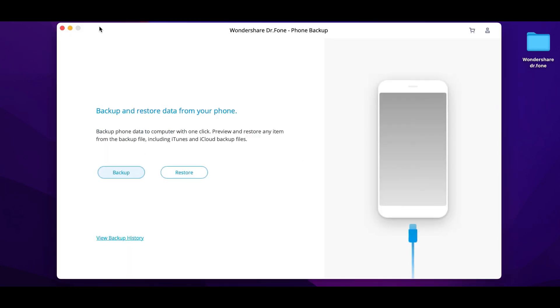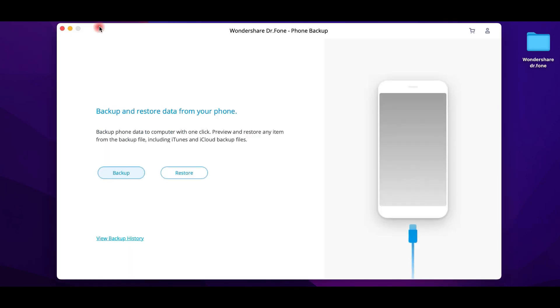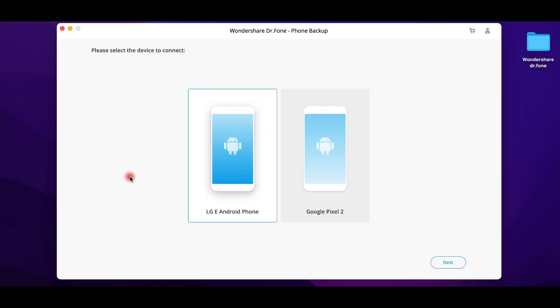If you need to backup your phone entirely or selected parts, the steps are quite similar as before. Connect your device, select your phone, the data you need to backup and the destination folder.